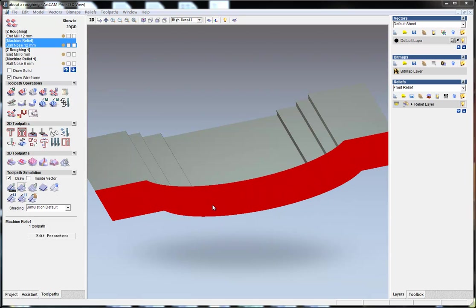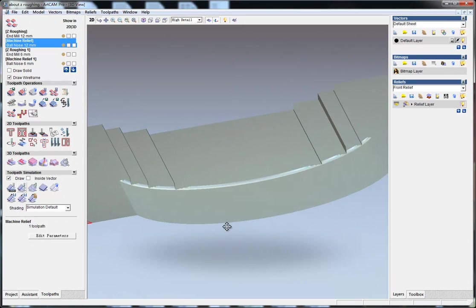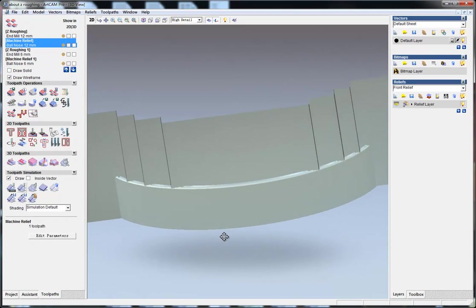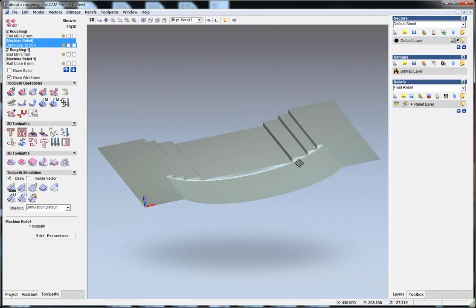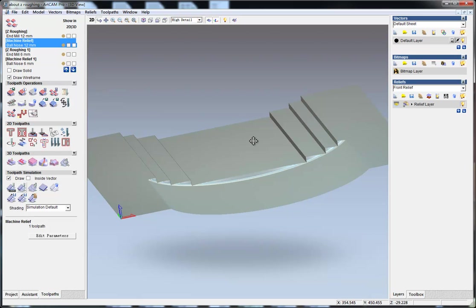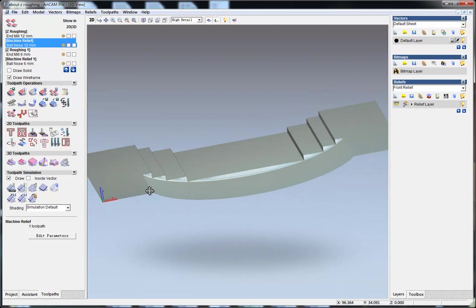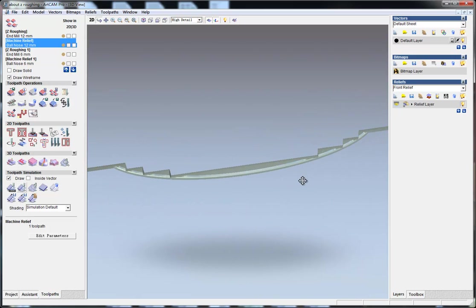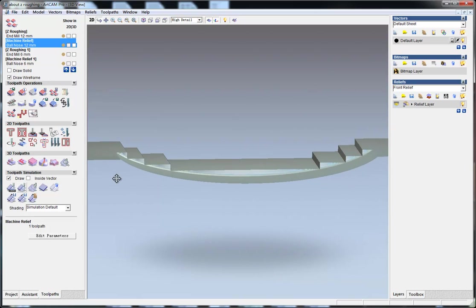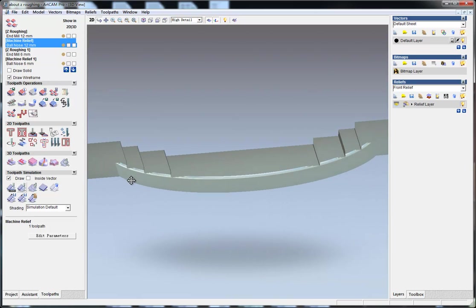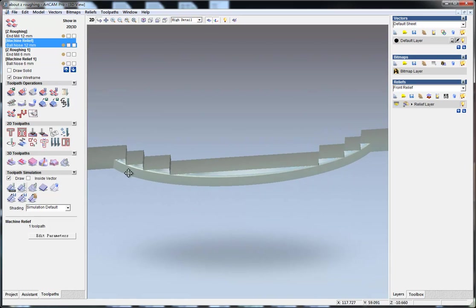During the progress, I press yes. You can see these were done by the z-roughing toolpath, and these are the machining relief results.